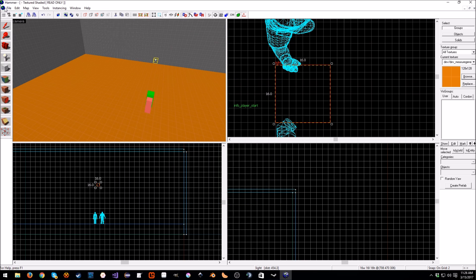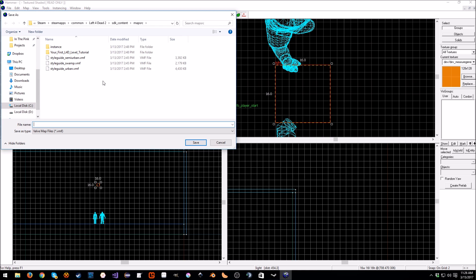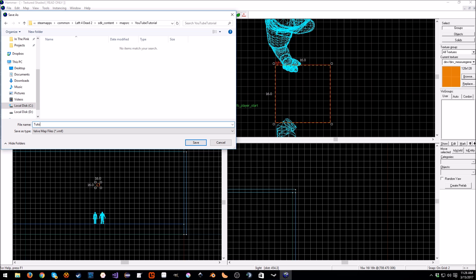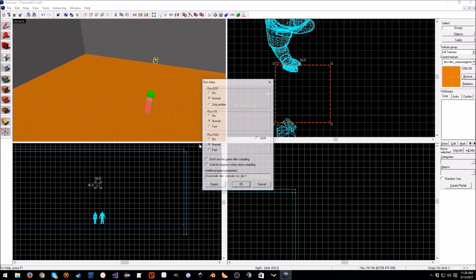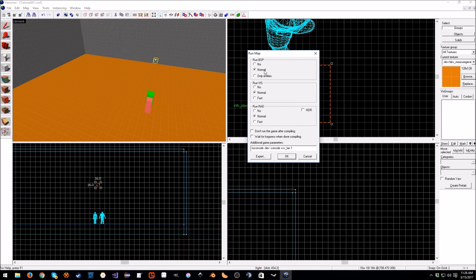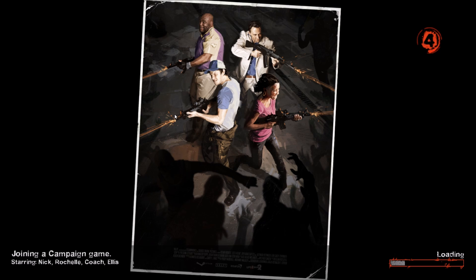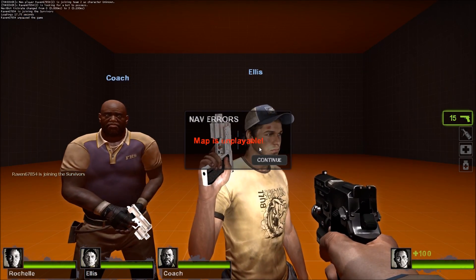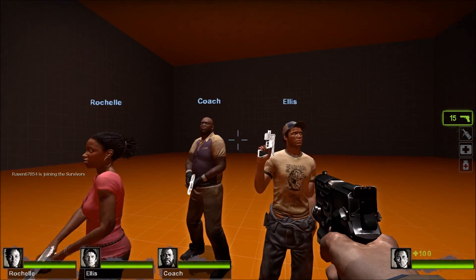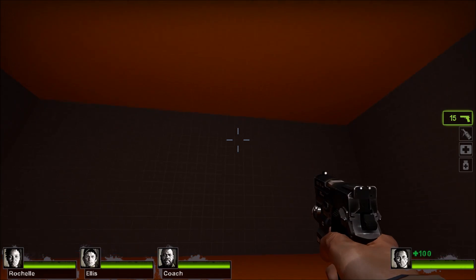Then I'm going to go up to File > Run Map. Oh, we have to save it first. So let's create a new folder and call it 'YouTube Tutorial,' and inside of here I'll call this 'tutorial_001,' then save the file. What we have is Run BSP — we just want to keep everything at default. You can check HDR if you want, it can take longer to compile, but with the levels we're building in this tutorial series it's not going to take any time. And Launch. It's going to take longer for the Source Engine to load it than it did to compile it. You'll get nav errors saying the map is unplayable — this is perfectly fine, this is how it's supposed to be. And you'll notice some of the environment mapping is a little messed up — we'll fix that in the next episode.